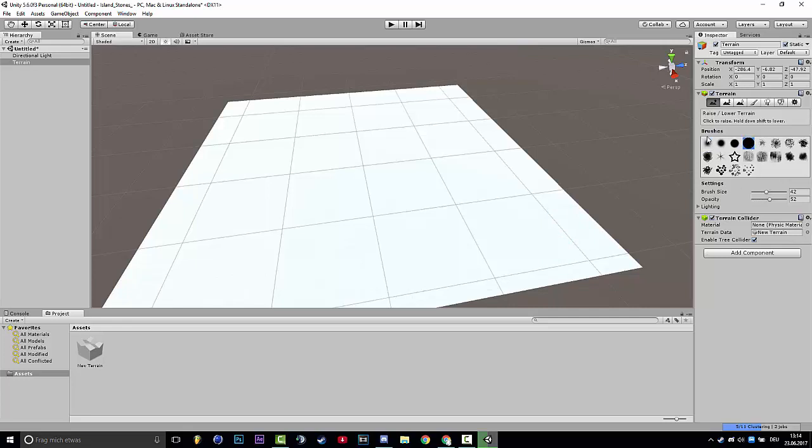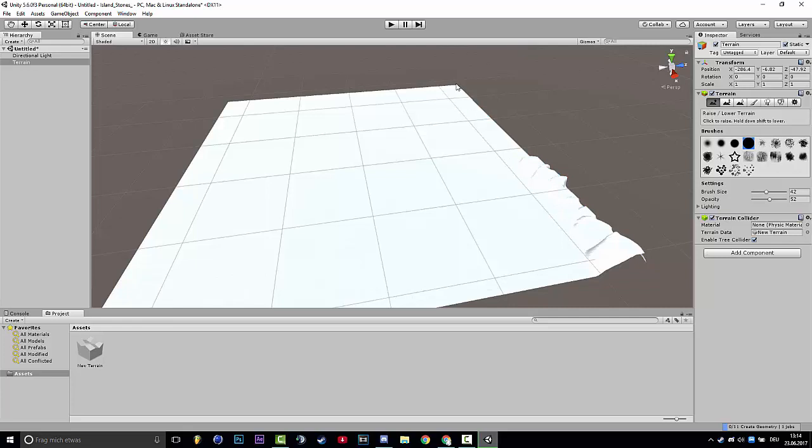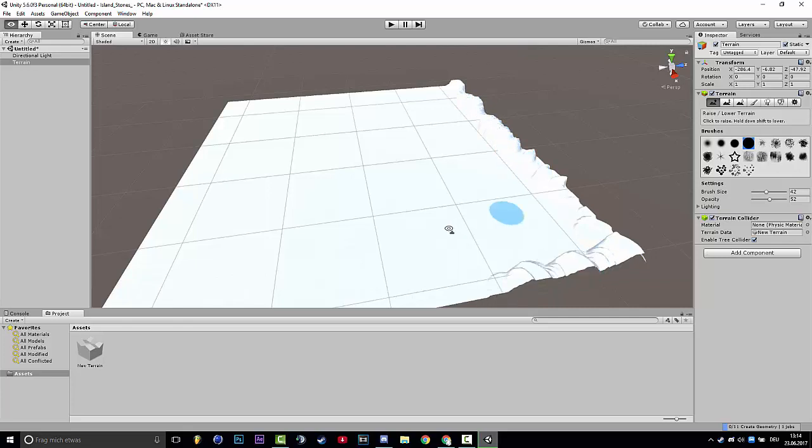So you can choose your brush and now you can make some mountains. I will speed up this section.